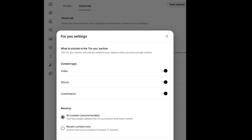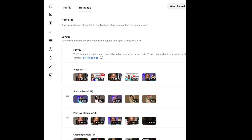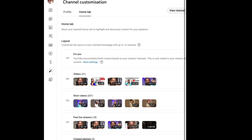Before we dive into that, let's do this important setting. Click on 'More Settings' under the 'For You' section and it will bring you here where you have your content type — video, short, live stream, all content, and recent content. If you open your page and find that everything is turned off, please turn it on and leave the recency on 'All Content Recommended,' so you are asking YouTube to recommend all your content, not just the recent one.